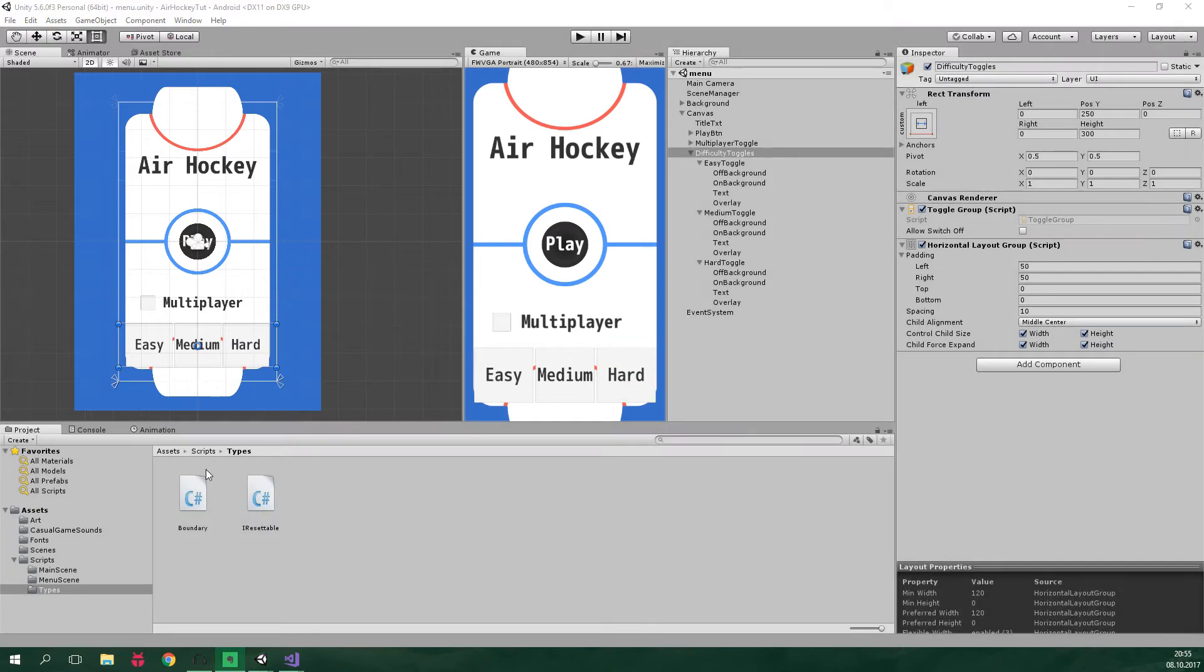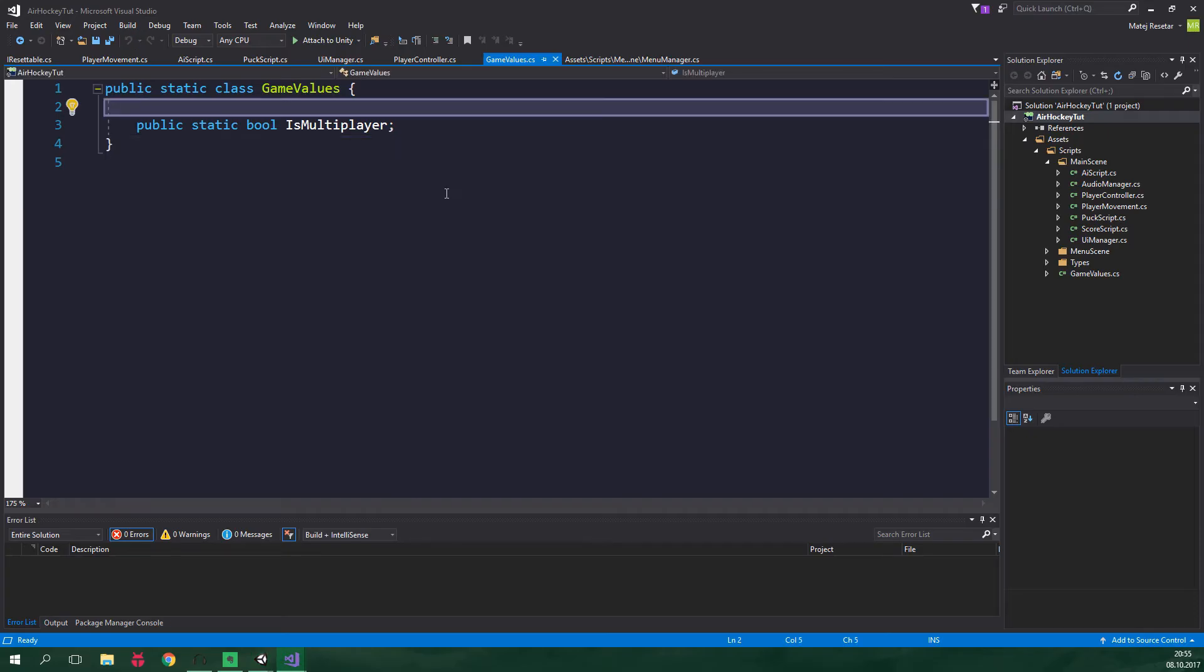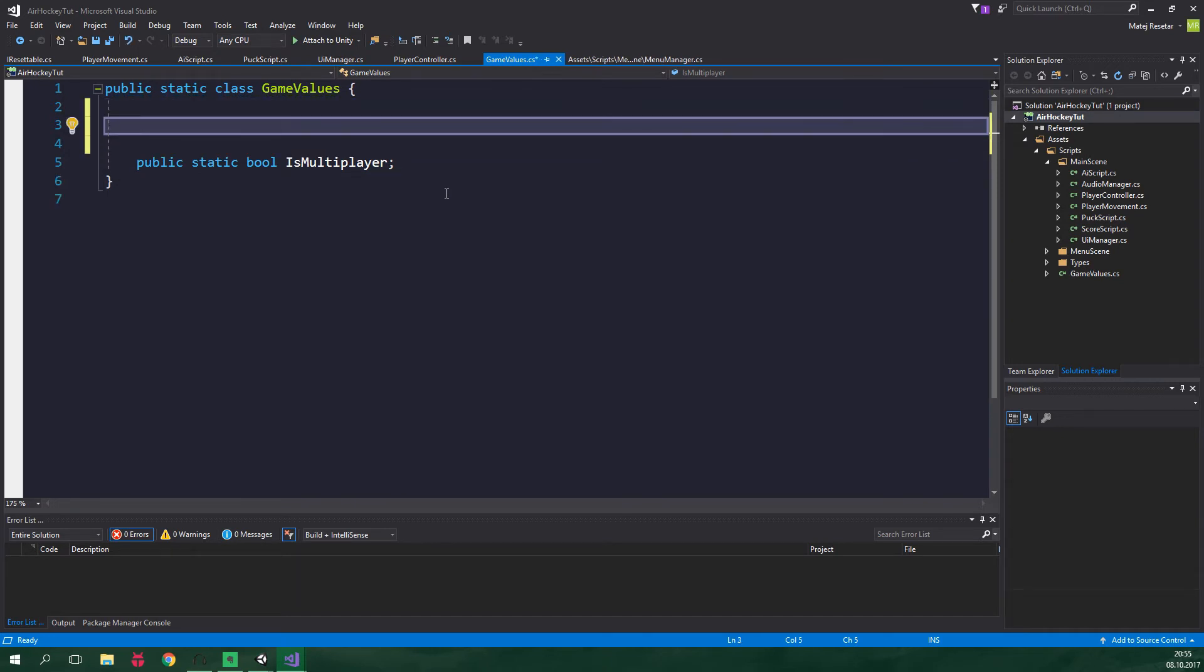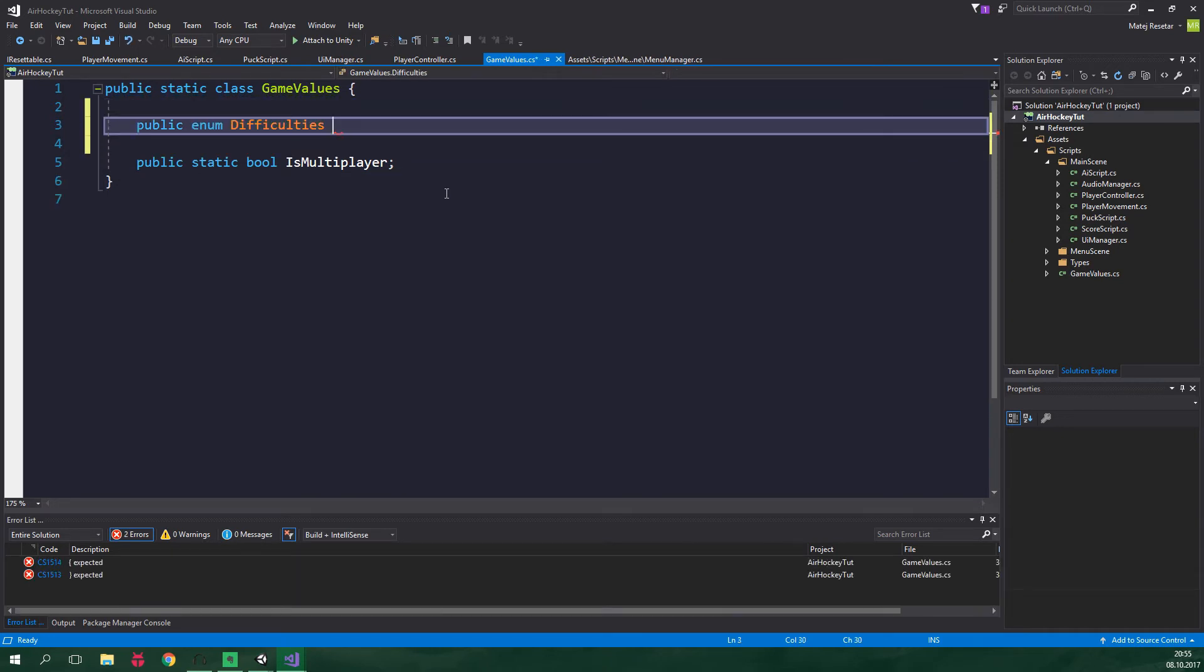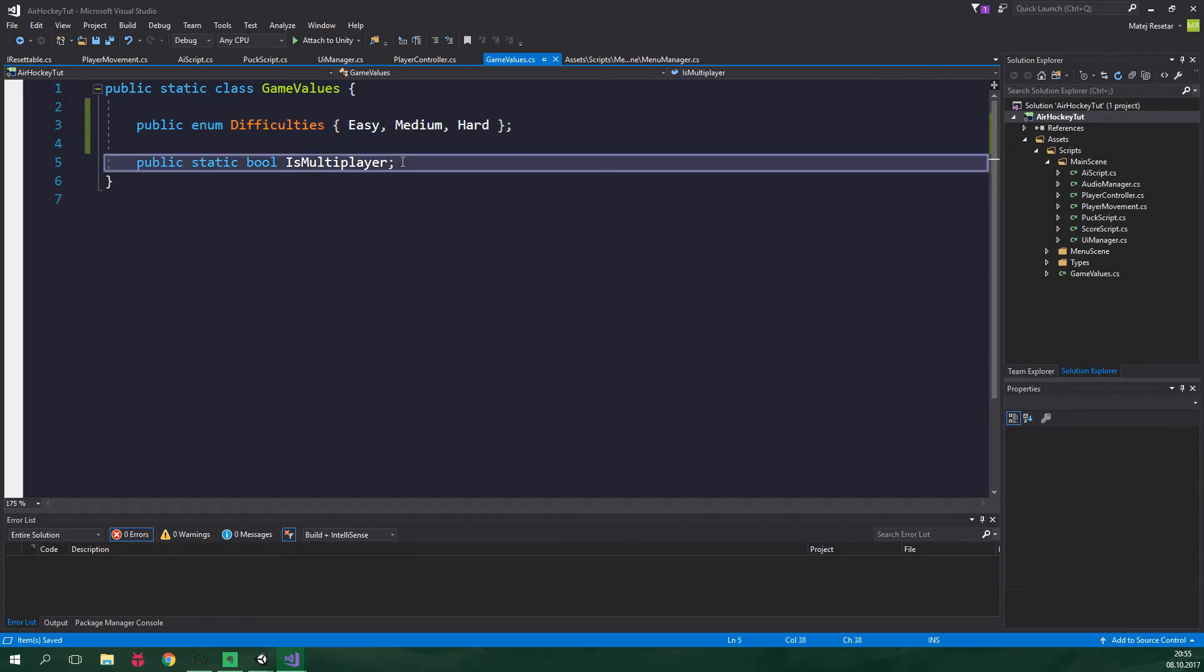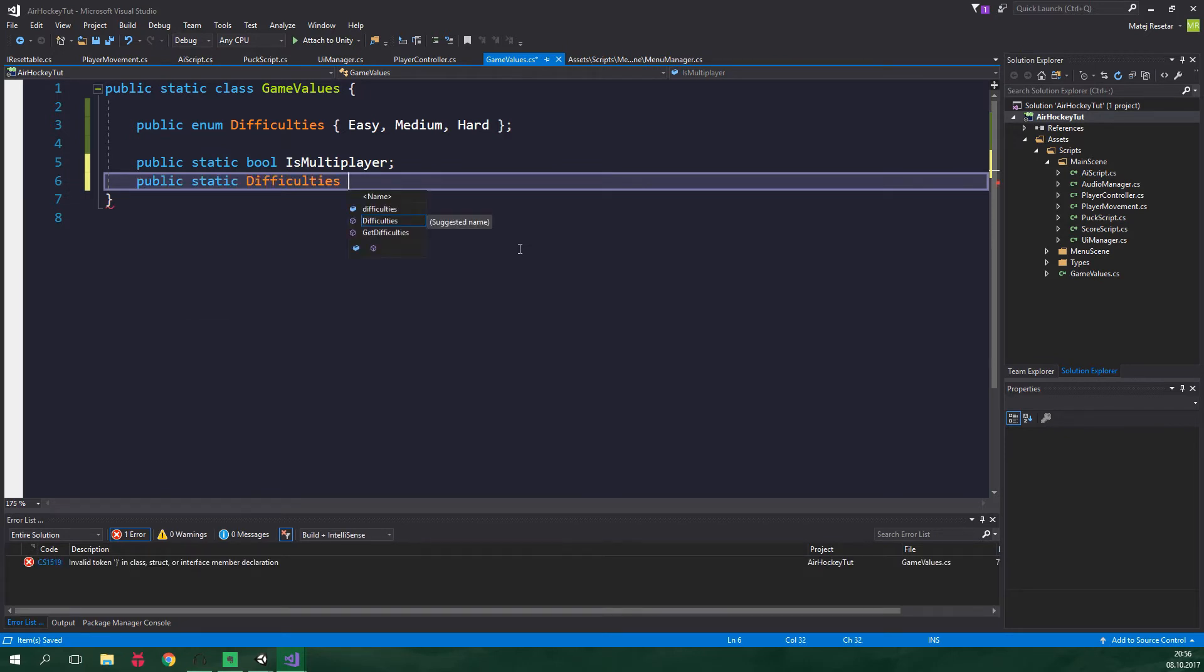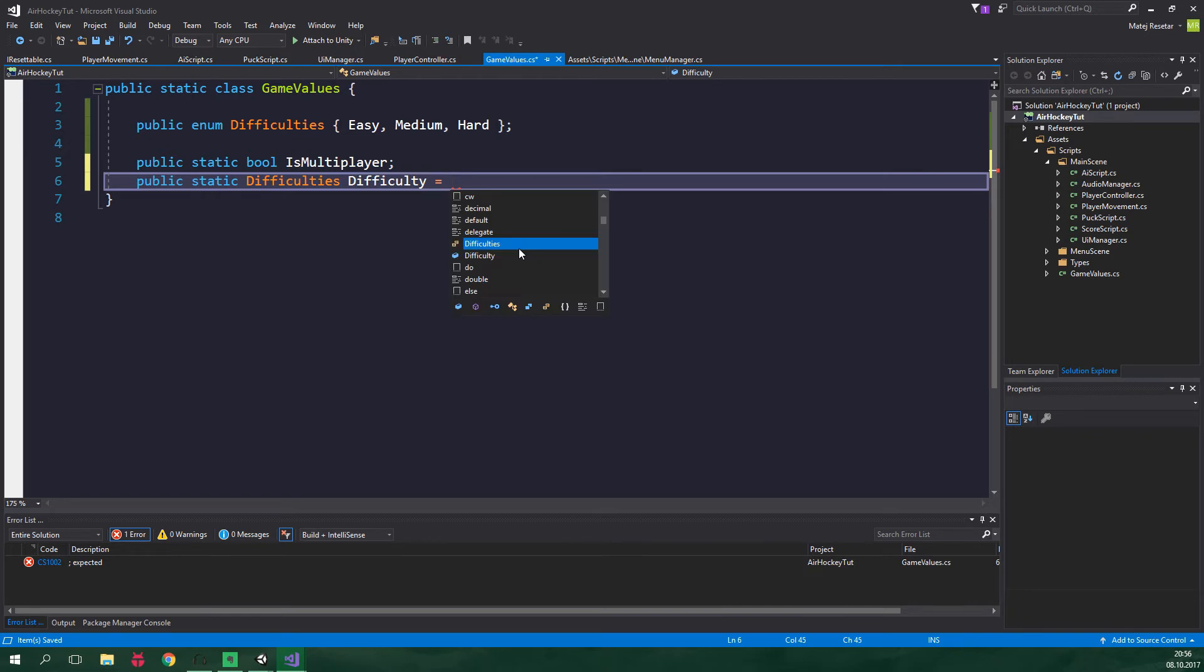First up, we want to edit game value script. So go to scripts and game values. And here we want to create a public enum difficulties. And the difficulties are easy, medium, and hard. And in addition to the public static bool is multiplayer, we want to have public static difficulties difficulty. And by default, this will be set to the easy difficulty. So equals difficulties.easy.